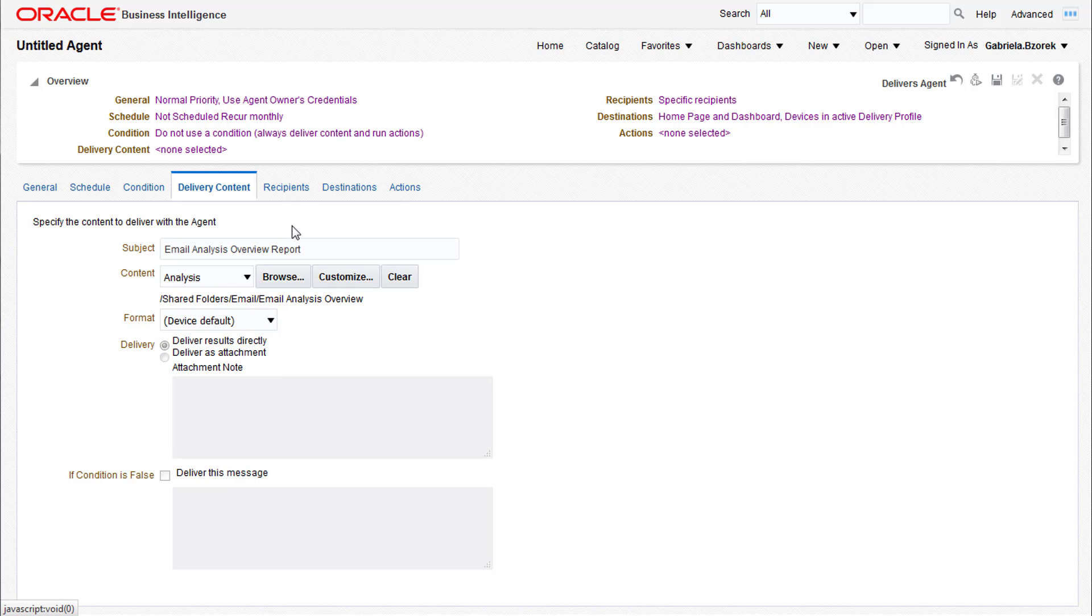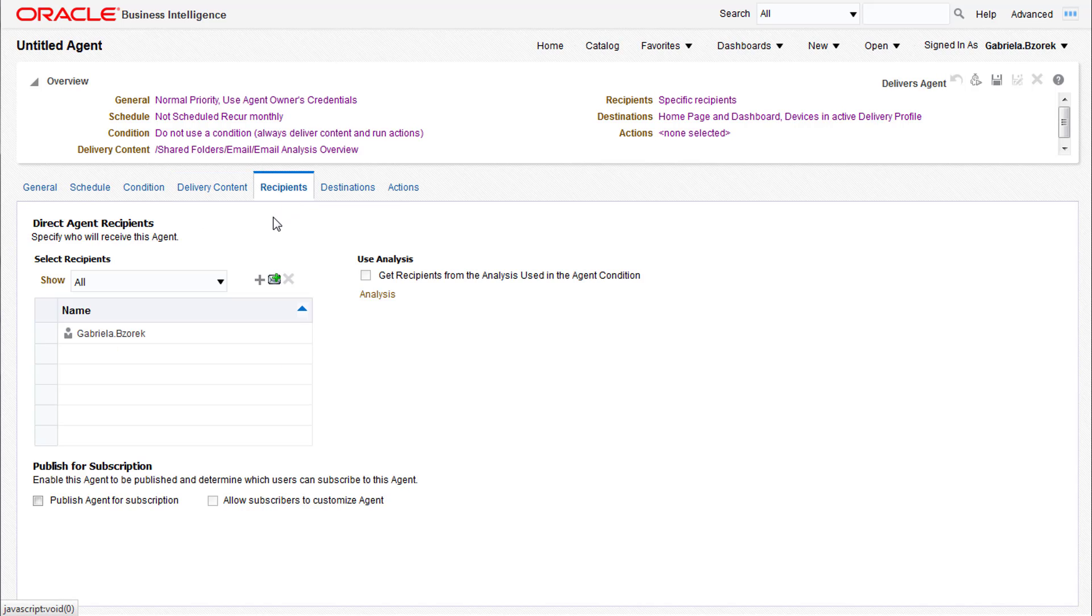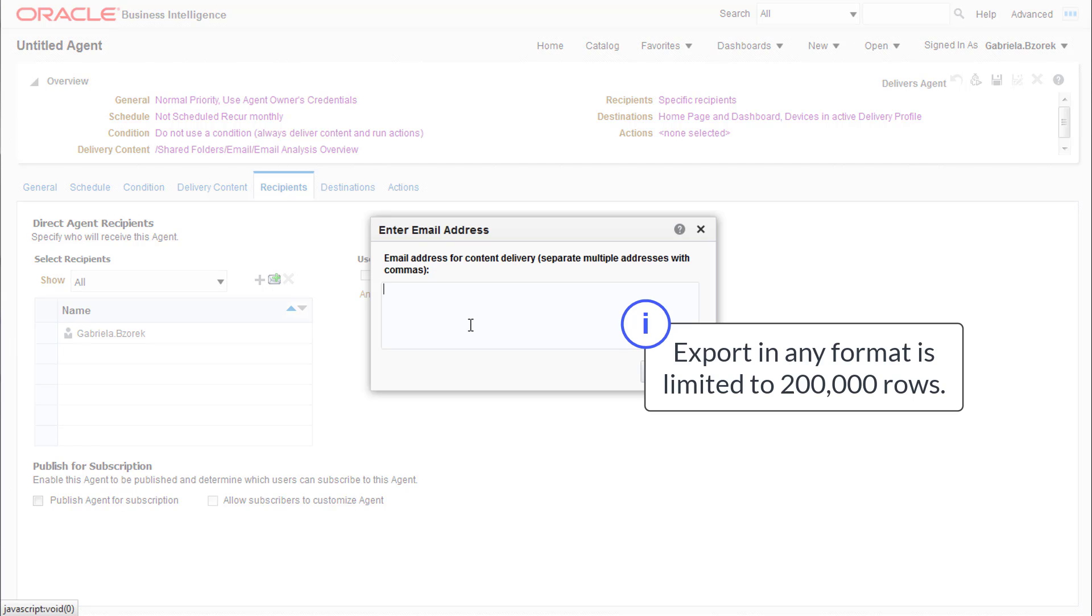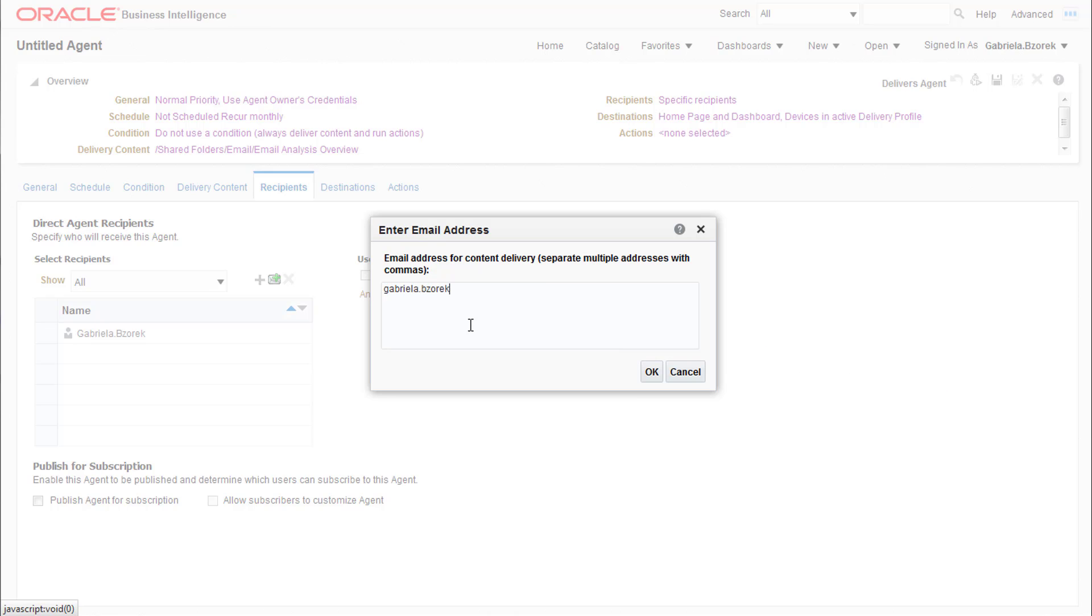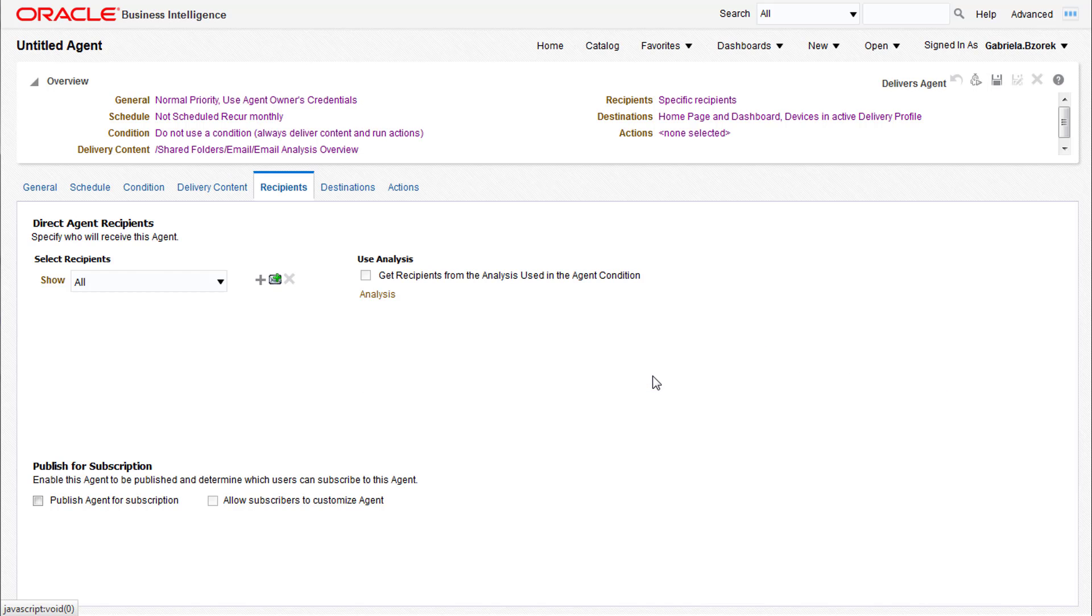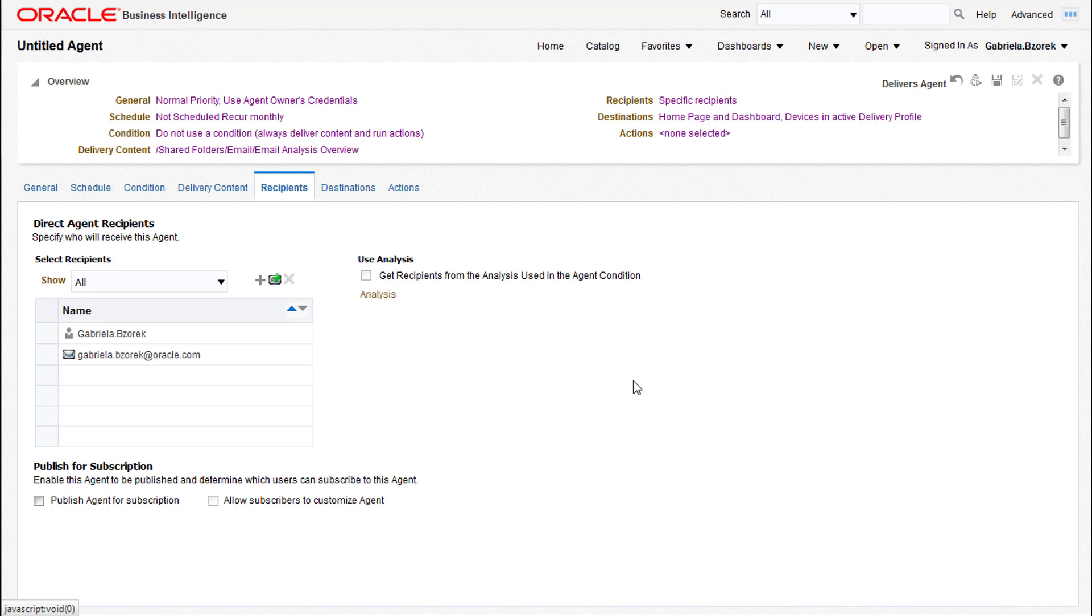The Recipients tab allows you to choose who is receiving the scheduled reports. To add a user or email, click the add icon and add contacts. When the report delivers, it will appear as a notification on the user's dashboard.